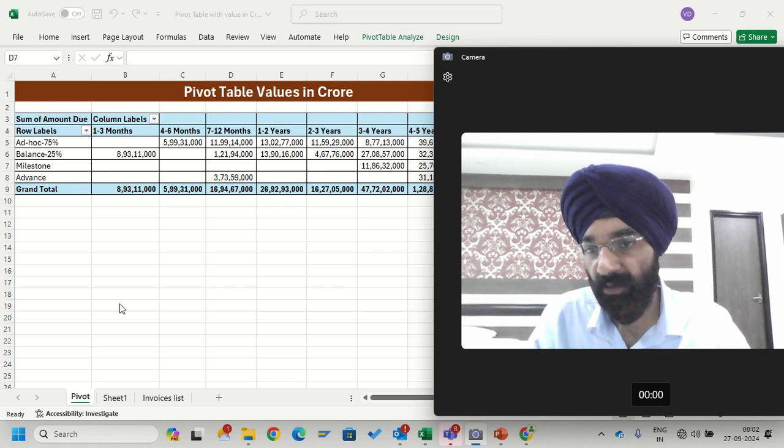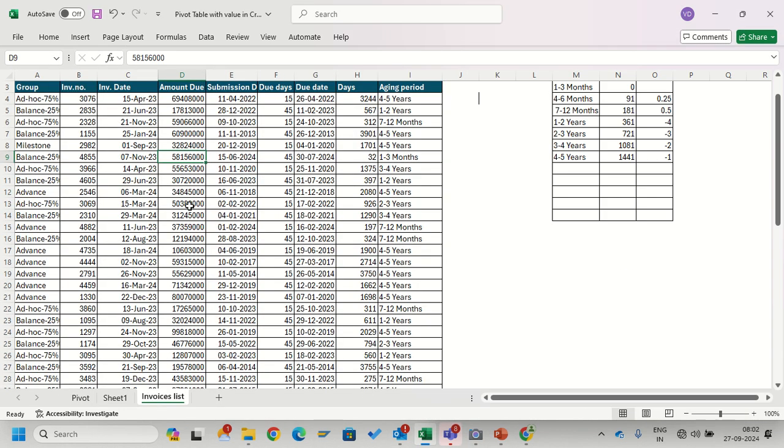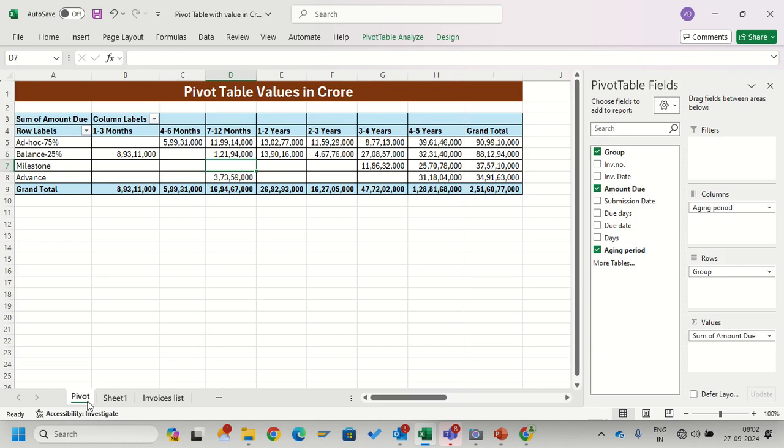One thing my boss told me: this is my database, don't change this amount into crores, don't do any additional column change. Whatever you do in the pivot table. So how can we do that? We will learn that.